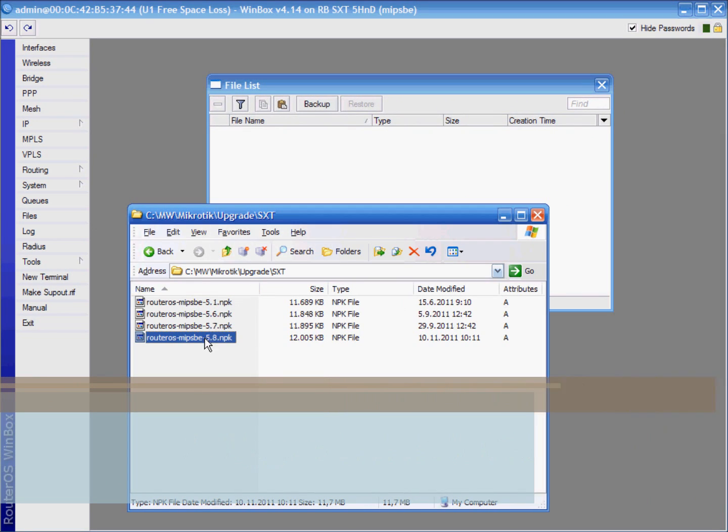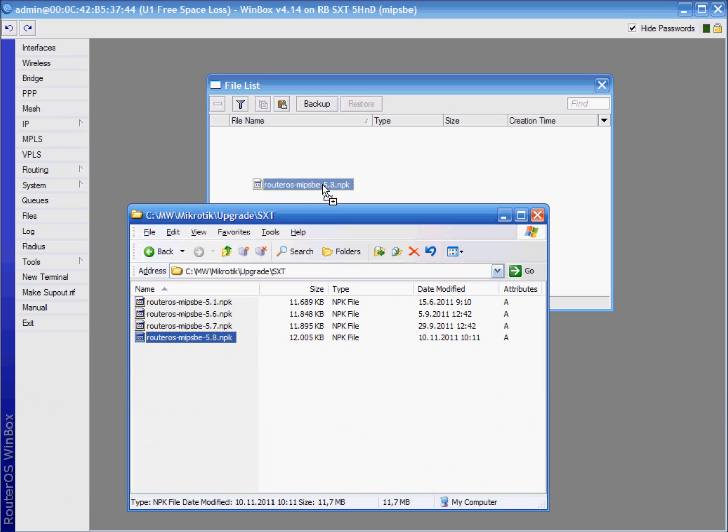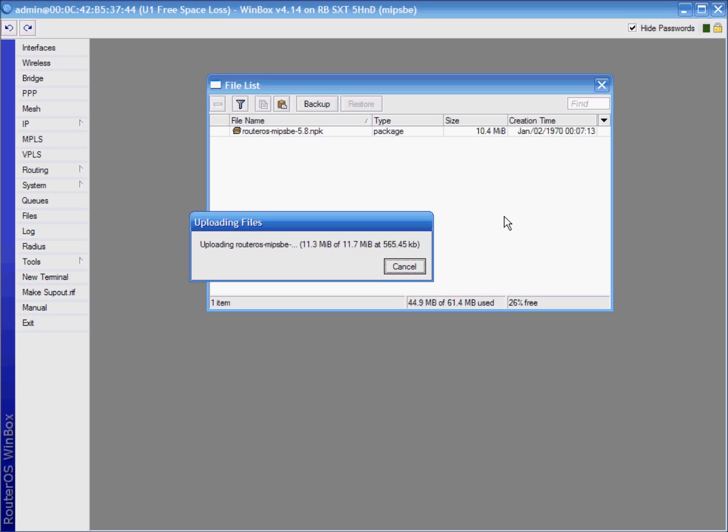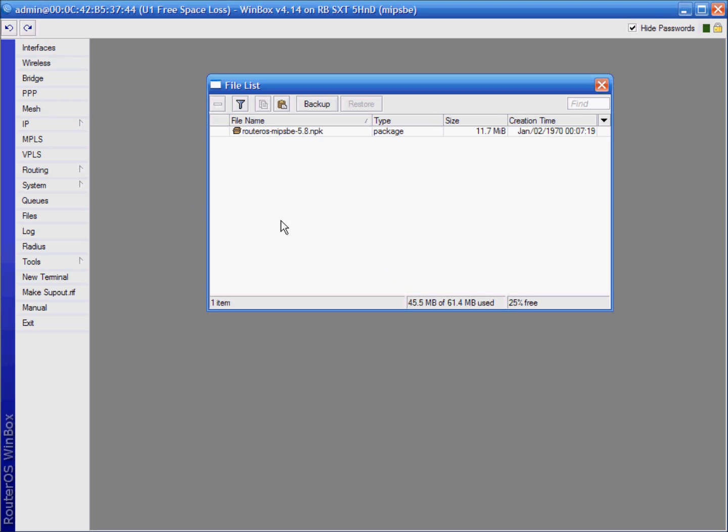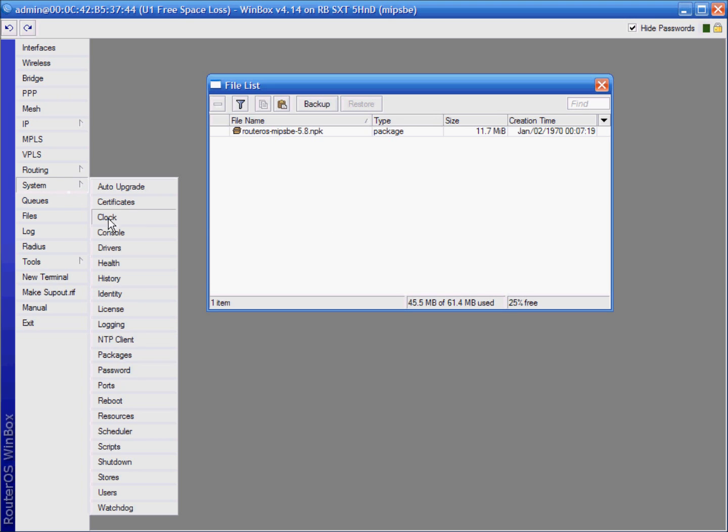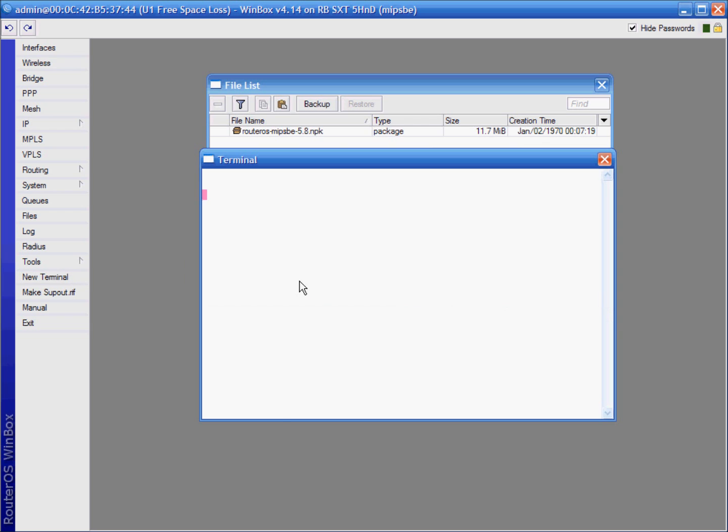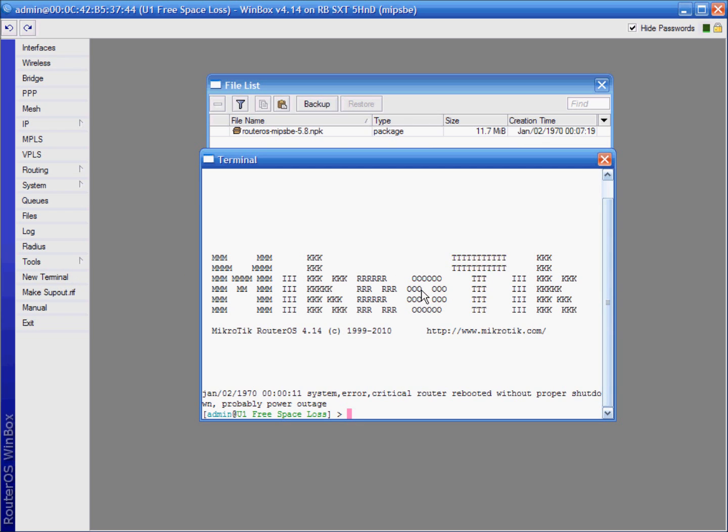Also after first time you should check your RouterBoard operating system. Then just open folder where you download file and drag it into file list window. Just like that. Also after uploading you need to reboot your device and wait for a few minutes, either by system reboot button or in terminal by system reboot command.